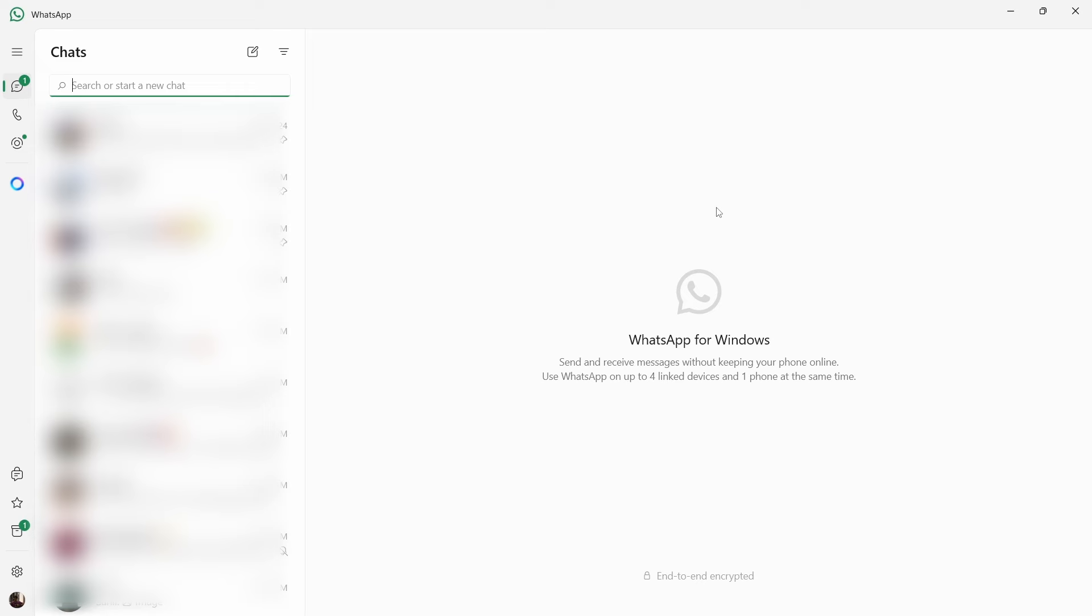In this video, I'm going to show you how to access locked WhatsApp chats on your PC.